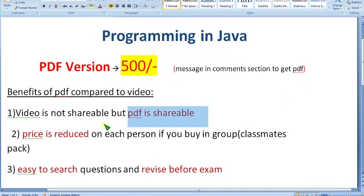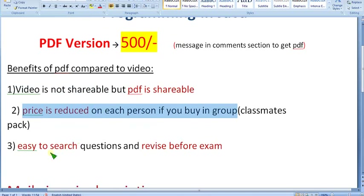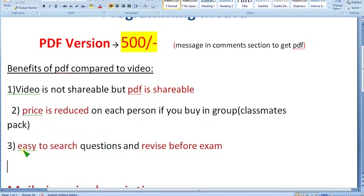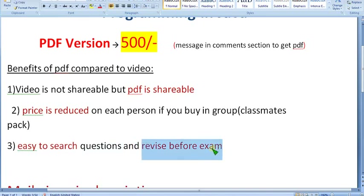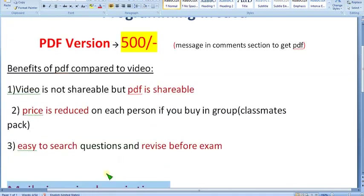If you buy with 10 members you can share it with 50 members because the PDF is shareable — I will give you the link for the document. The main feature is it is easy to search questions using keywords for every question. In video you have to remember the timestamp for each question, but in PDF you can directly search questions. It is also easy to revise before the exam — you can easily scroll the PDF, but with video you have to watch hours and hours.